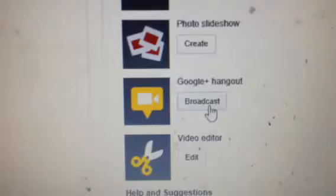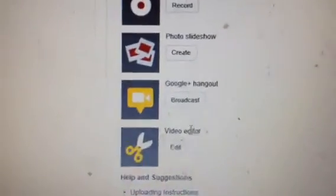You can make a slideshow, the Hangout — it's like a live feed. It's like StickAm used to be.